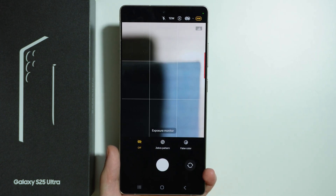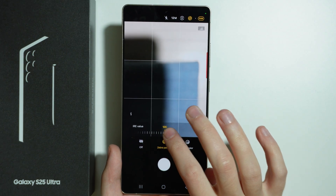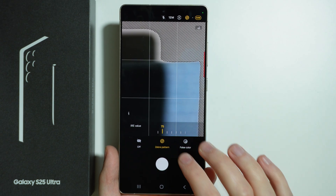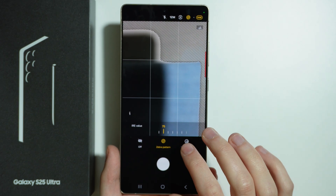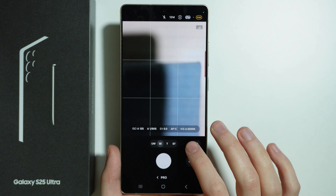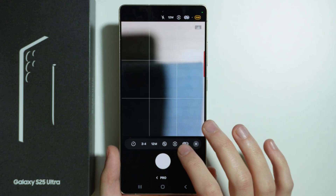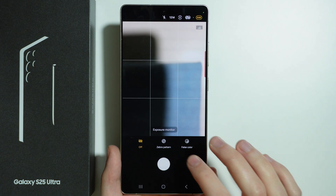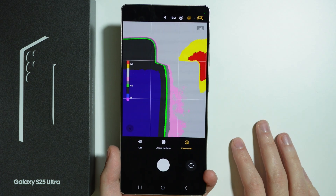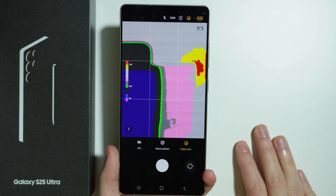We have the exposure monitor, where we can check the zebra pattern, as you can see over here. So if you care about exposure, we have tools to preview the exposure and how it looks.